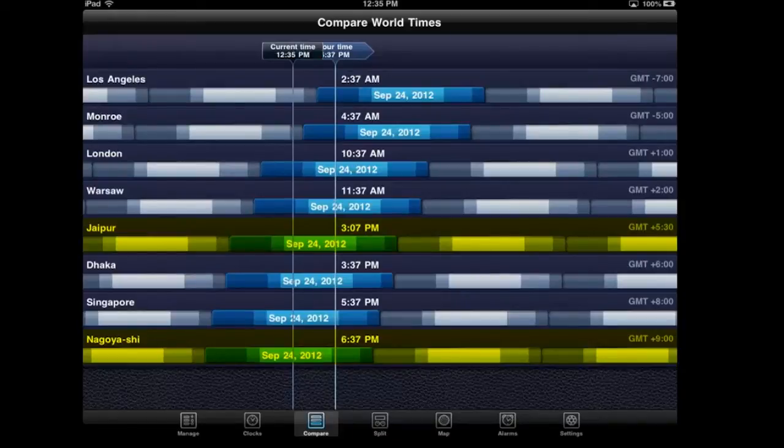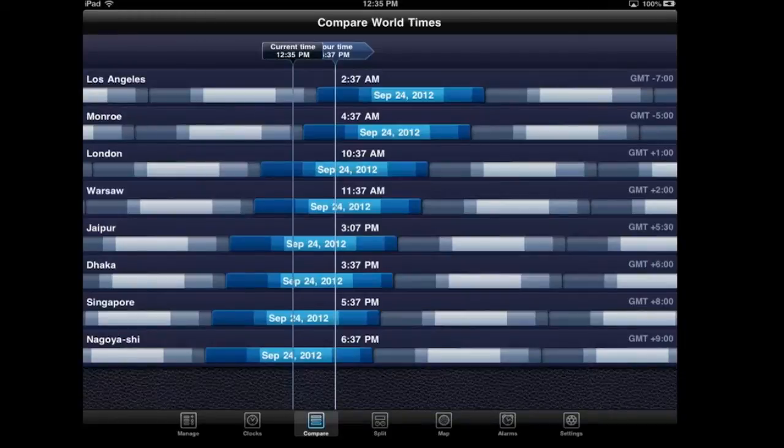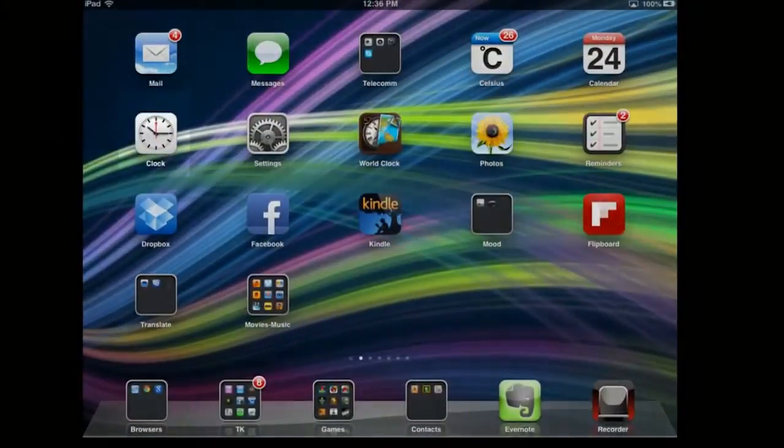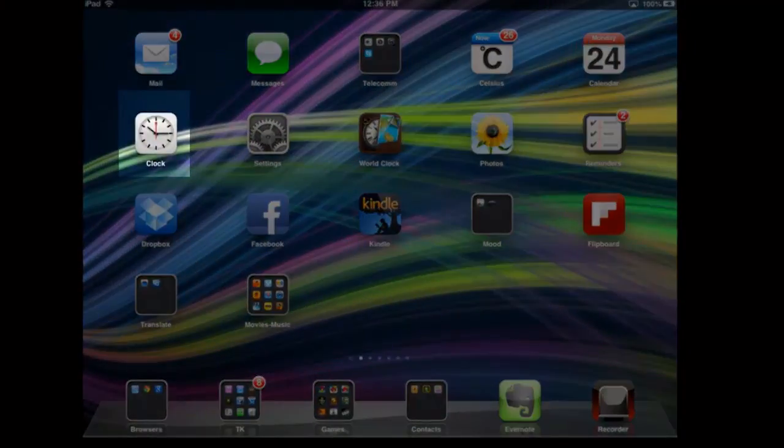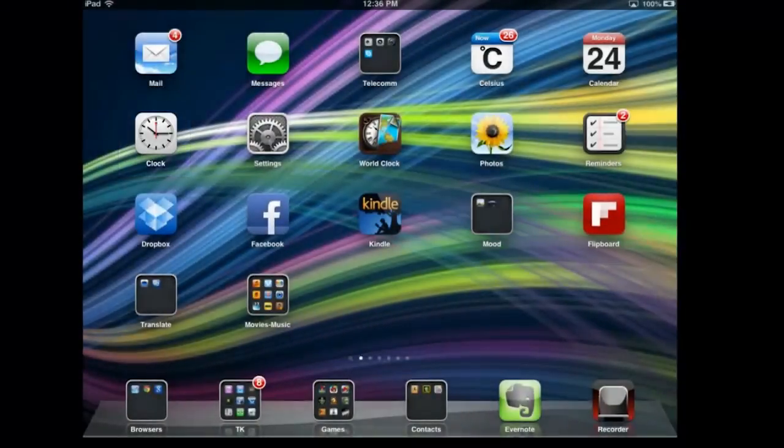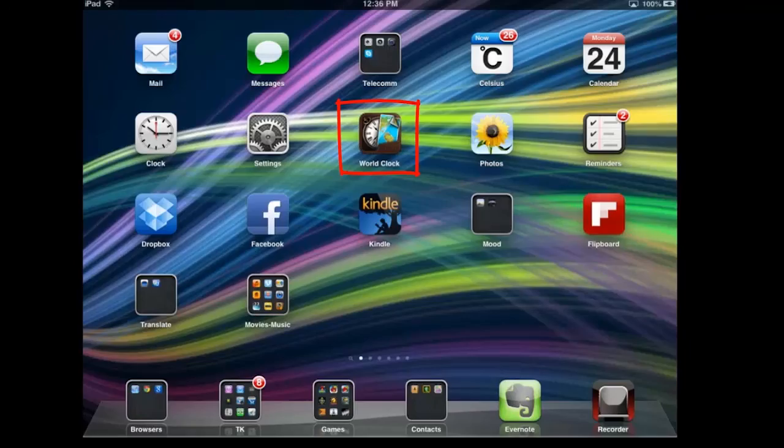You know, it's much cooler to say 'I'll call you back at such-and-such your time, that's such-and-such my time.' So with the iPad iOS 6, we do have this new clock, but the new clock doesn't do everything that we want it to do. World Clock Pro is still an app worth hanging on to.